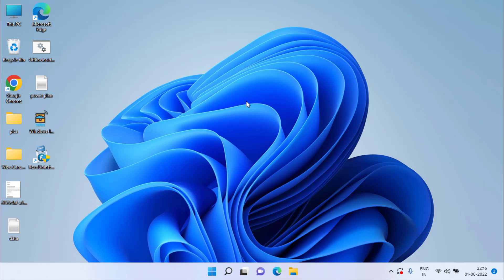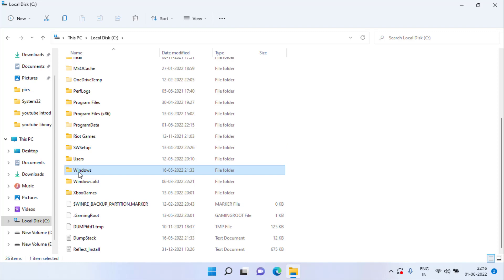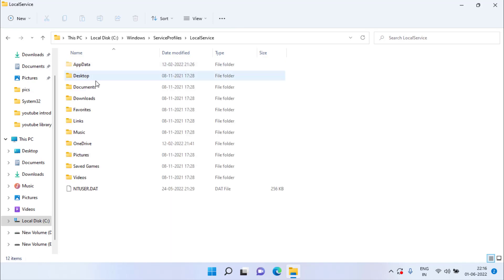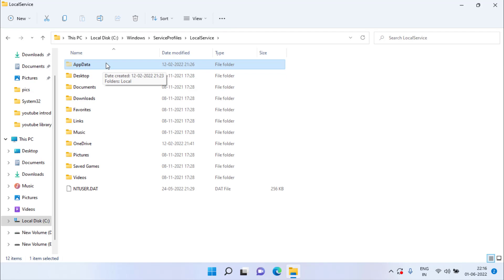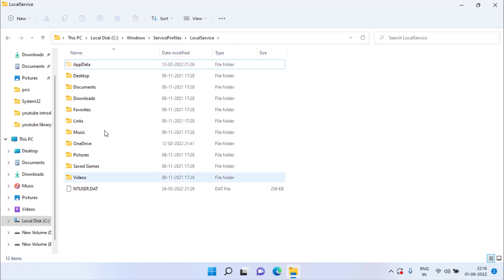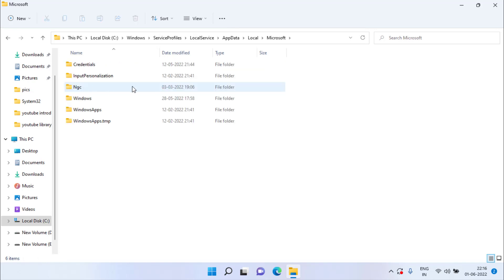If the problem is still there, proceed with the fifth step. Open the C drive, open the Windows folder, find the folder named Service Profiles, open it, then open the Local Service folder. Open AppData — if it is not visible, enable hidden files by clicking the View tab, choosing Show, and ticking Hidden Items. In AppData, open the Local folder, then open the Microsoft folder. Find the folder named NGC, right-click, and delete it.